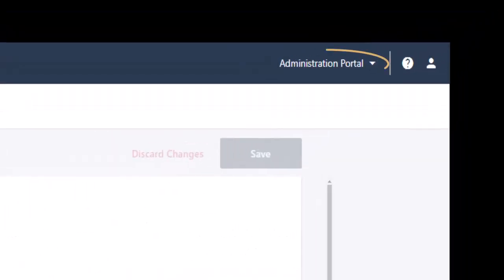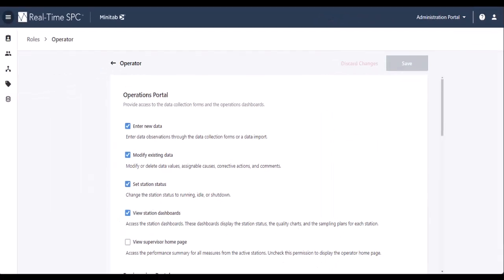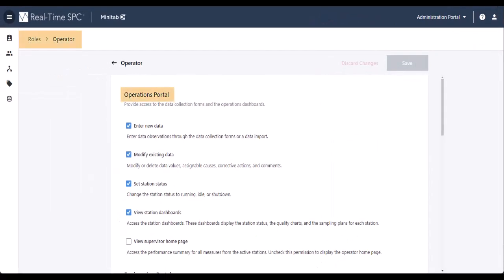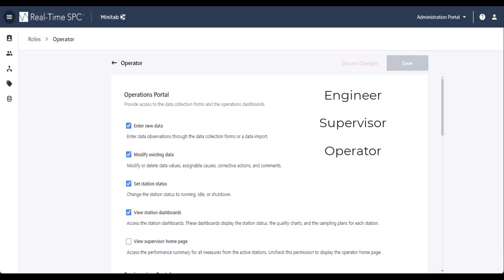From the Administration Portal, you can customize permissions by job function. Real-Time SPC starts with recommended settings for the Engineer, Supervisor, and Operator roles, but you can change these settings as needed.